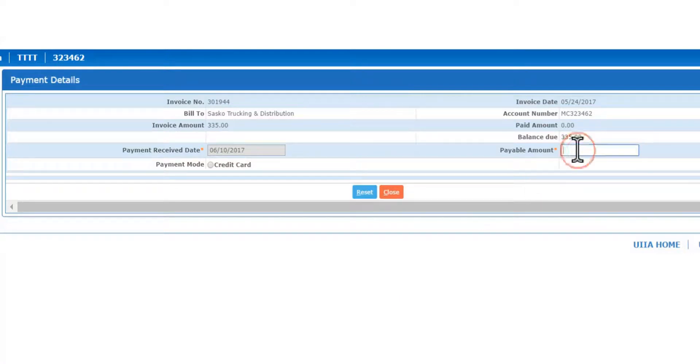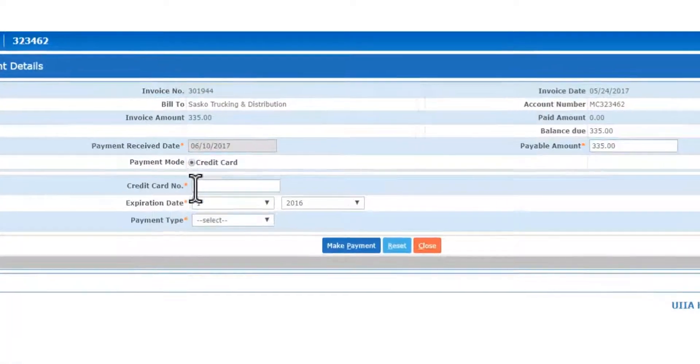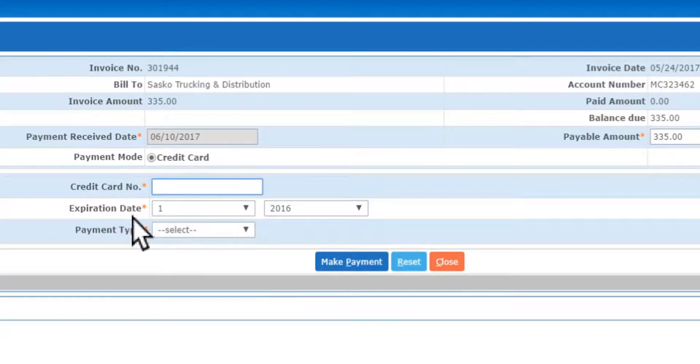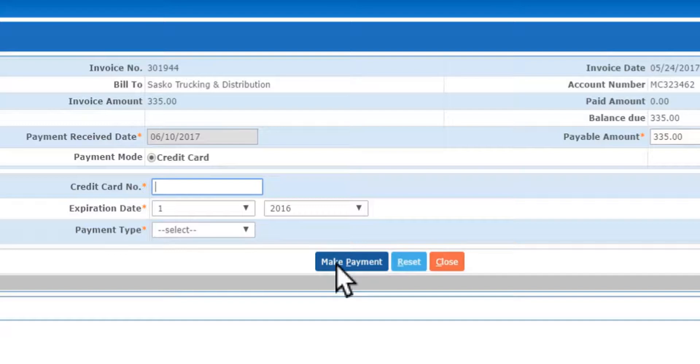You're going to put in your $335 or whatever the annual fee is at that time. You're going to click on credit card and then you put in your credit card information, your expiration date, your payment type, and then you just click on make payment.